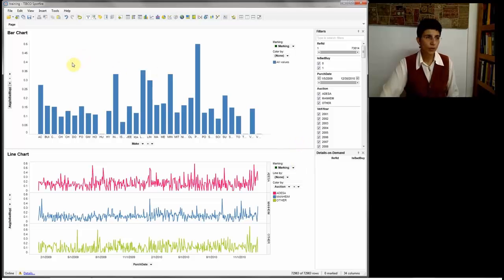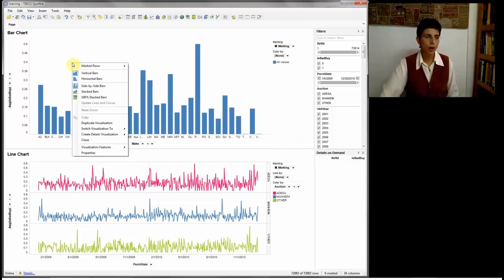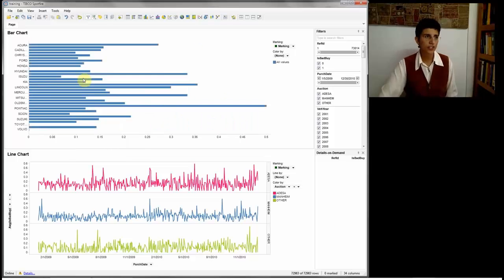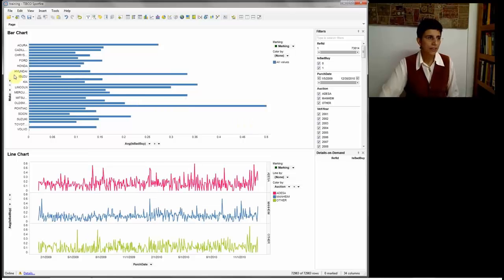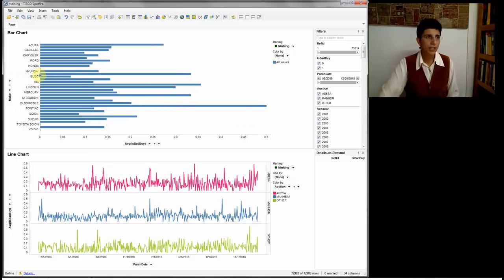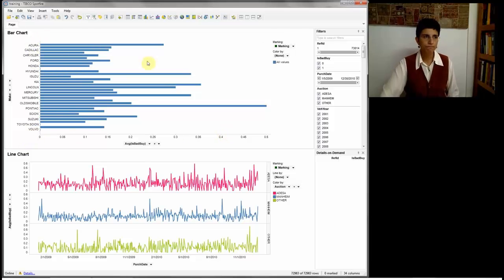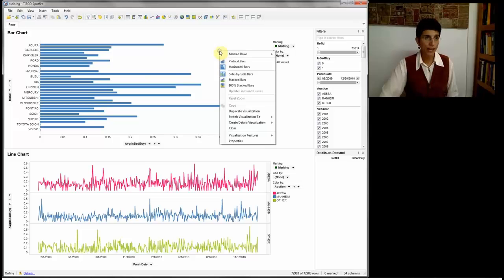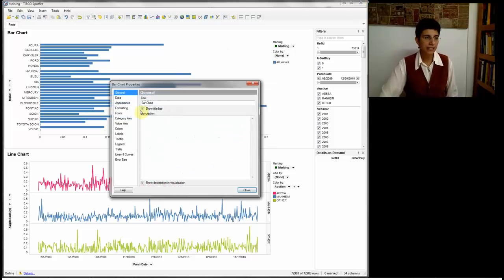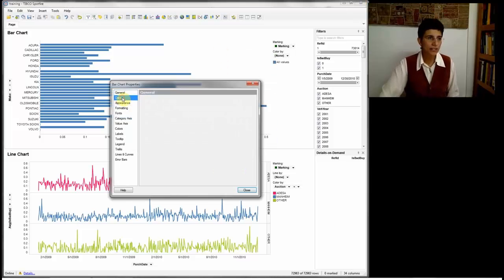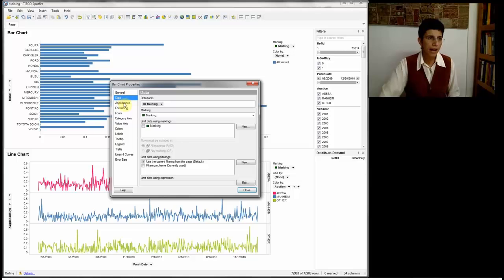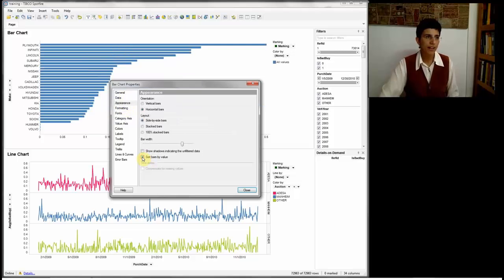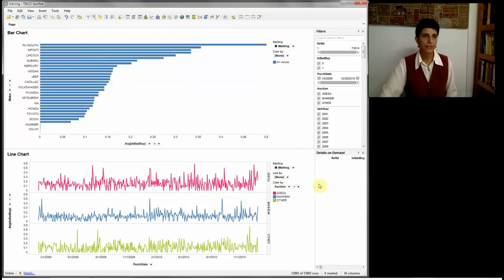Now, I can also sort these bars, which makes it a lot easier to view. And before sorting, let me just change it to the horizontal view. And the reason I'm doing this is because I have names here that I want to be able to easily read. How do I sort? Again, right-click, Properties. And when I do this, I have the option of sorting the bars by value.